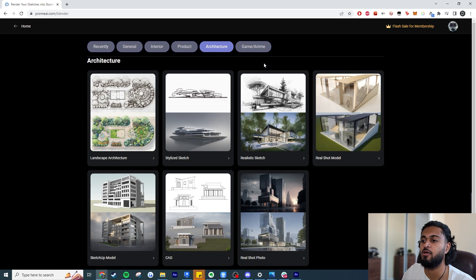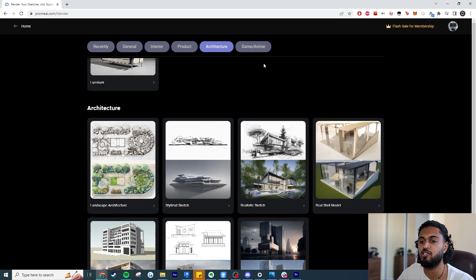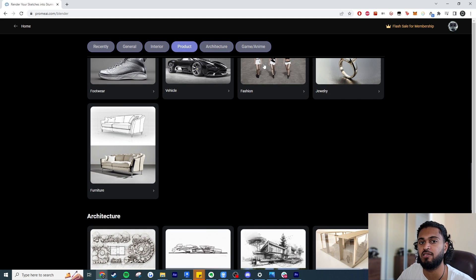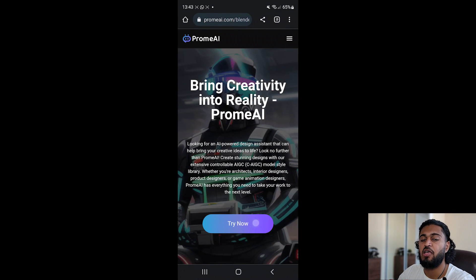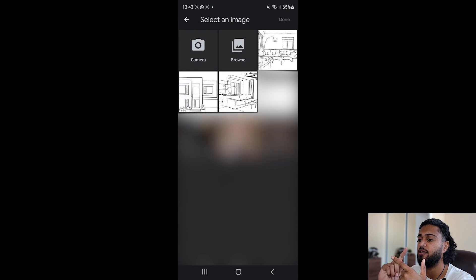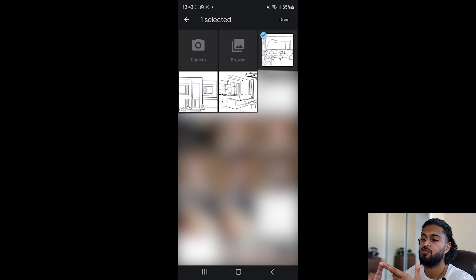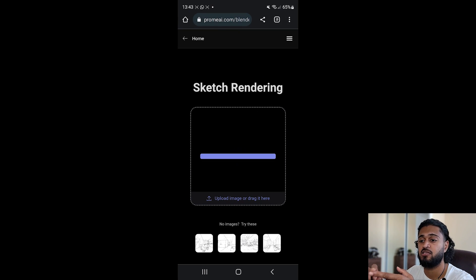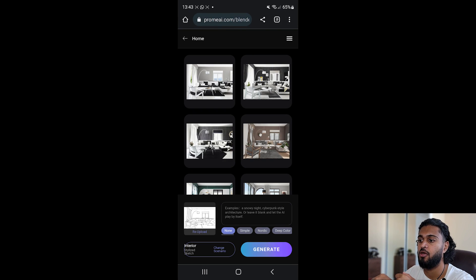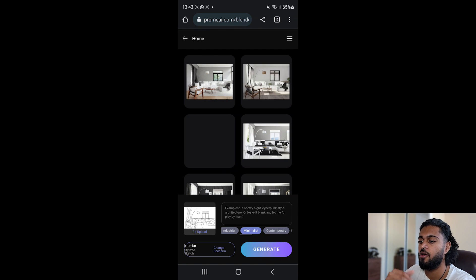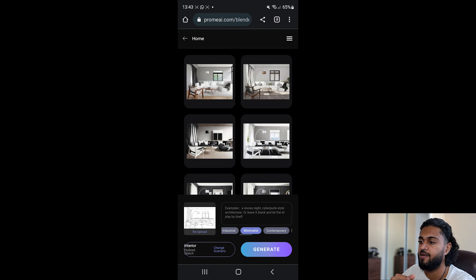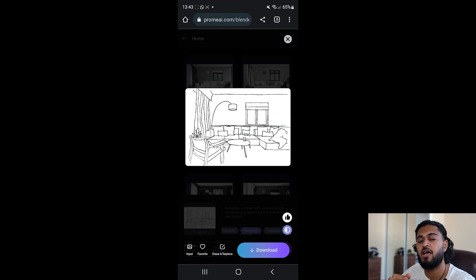Another cool thing about this tool is that you can run it on your mobile and on your iPad, so you're able to access this workflow on the go. I'll talk more about this later at the end of the video. My overall opinion is that it's great, but we'll go into depth later on.